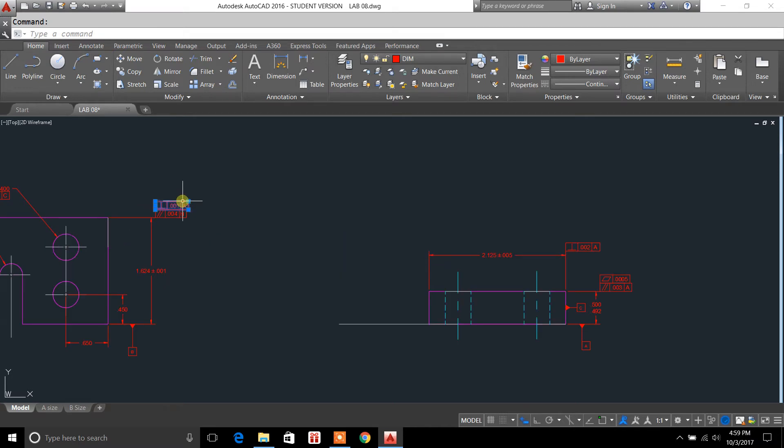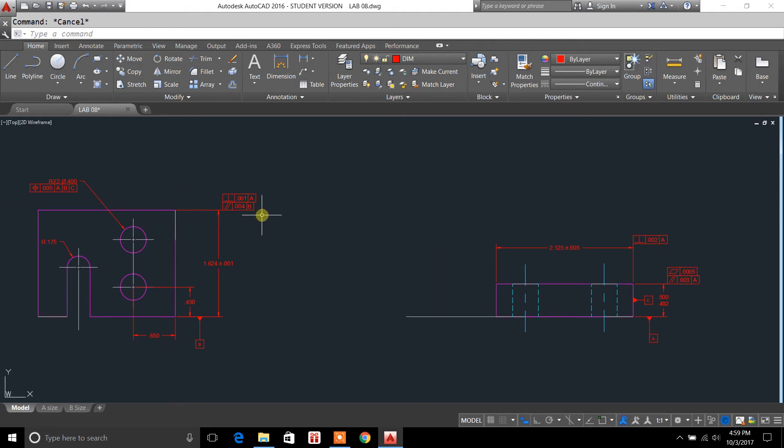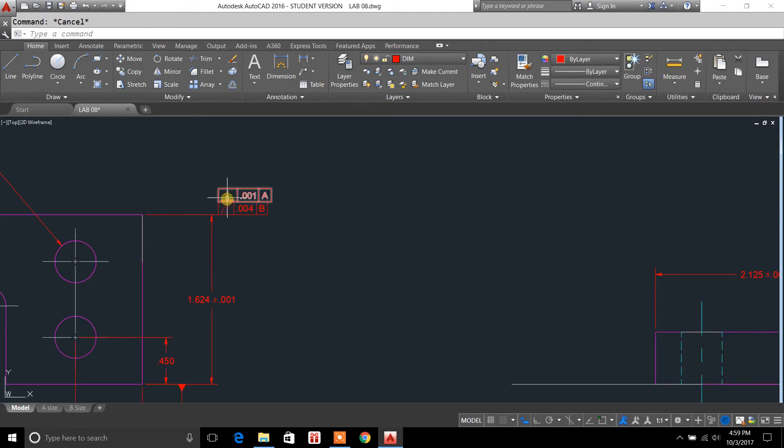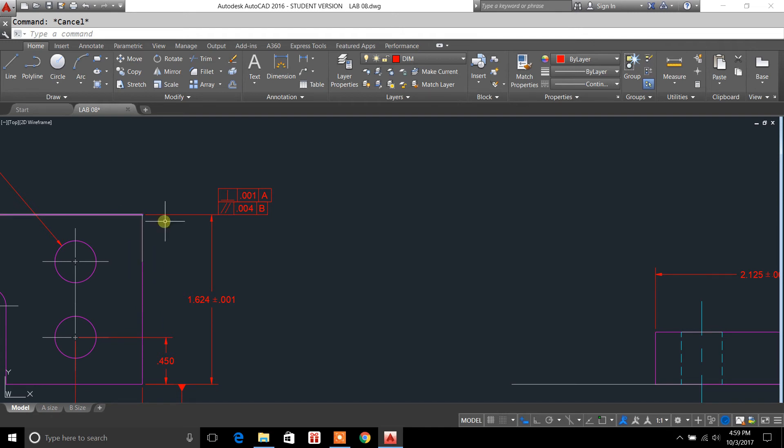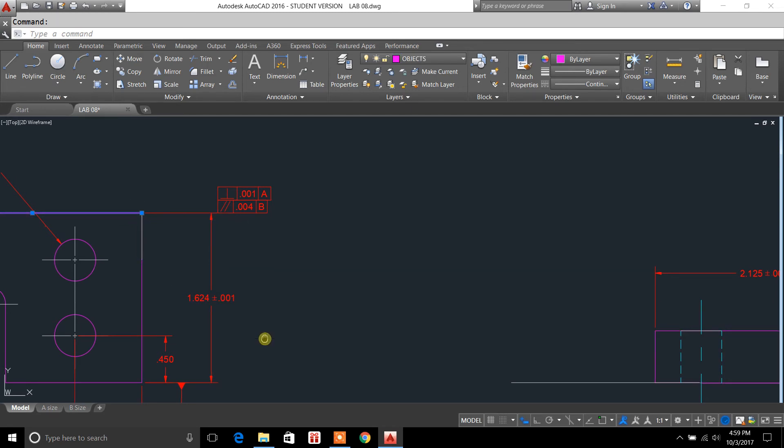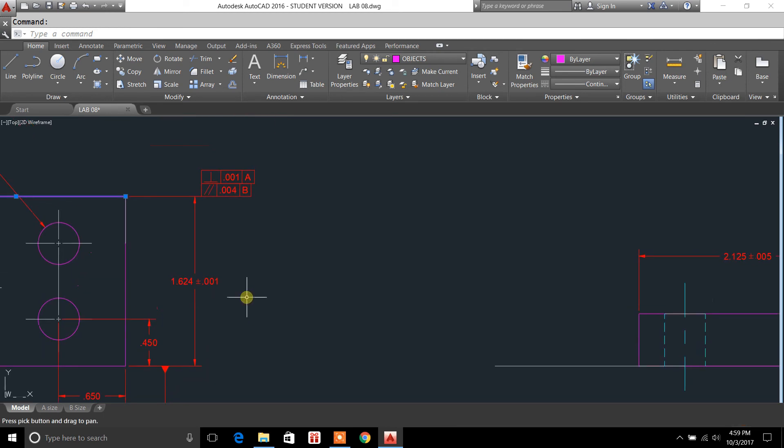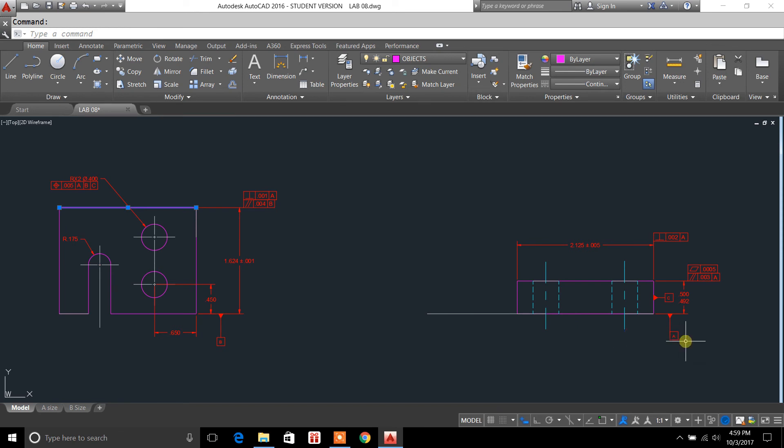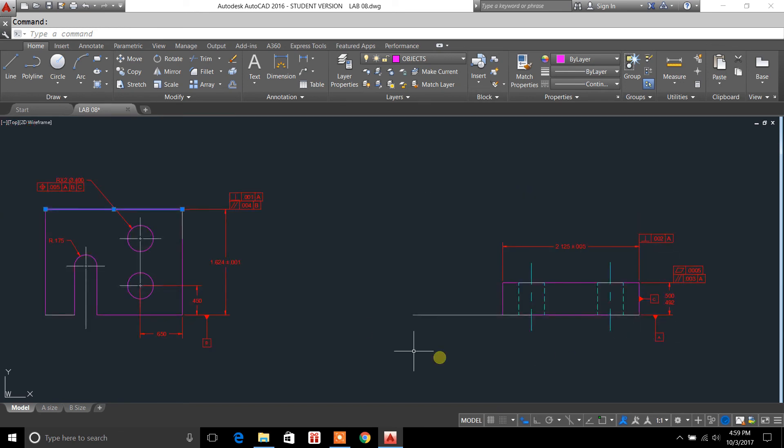And so that's what you're doing when you're filling out these feature control frames, is simply taking a symbol. The symbol is basically telling you the surface. Like, for instance, this one here. This surface, which would be datum plane B, is perpendicular to A.